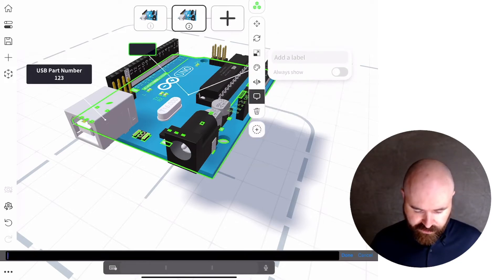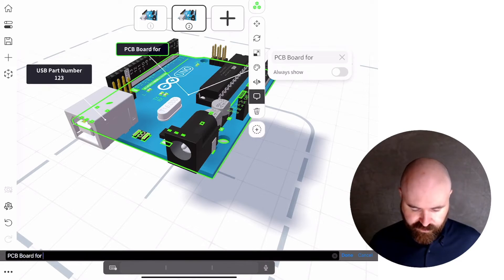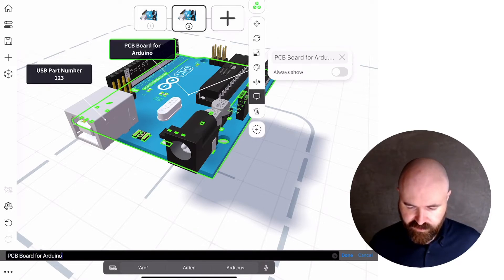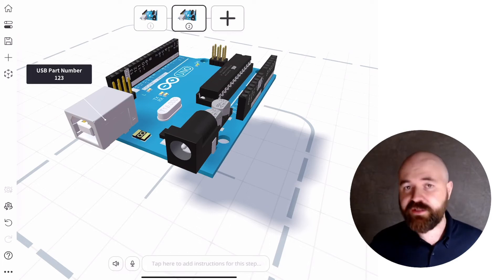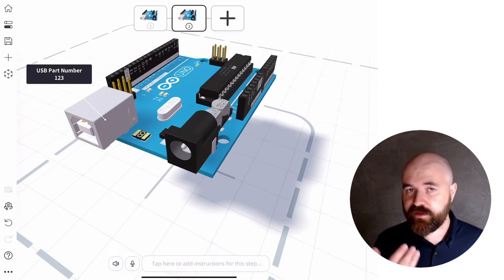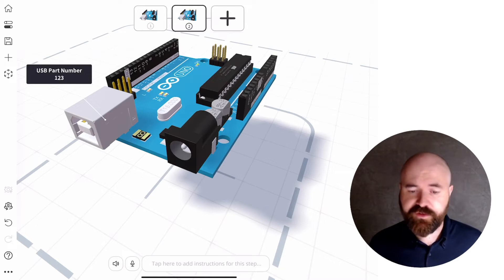So for example, PCB board, I can just type that in there. And then when someone interacts with it, it appears,